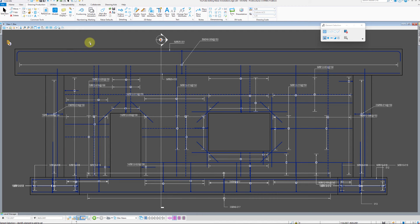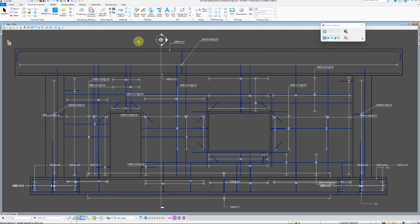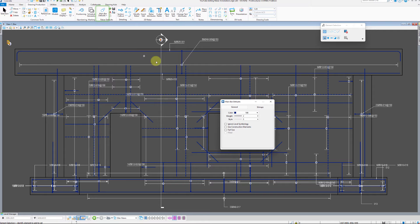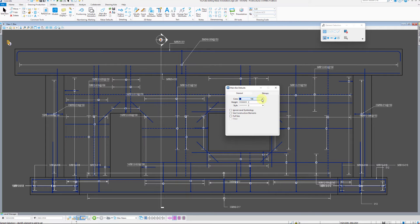Before continuing with explanation on how to edit the labels themselves, let me go over the general drawing settings found under Main Bar Defaults. In this toolbox, you can specify display characteristics of 2D rebar representation, such as color, line weight, and style.